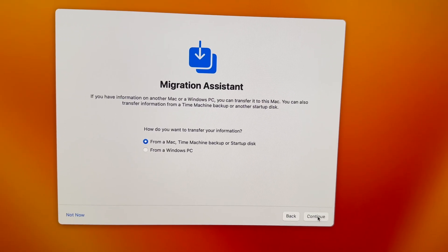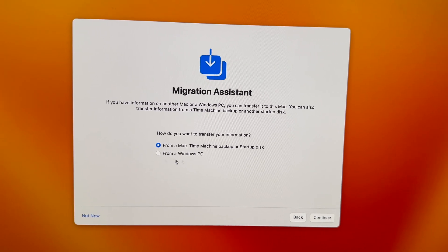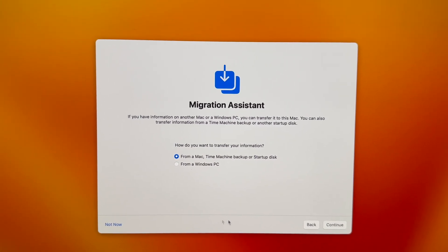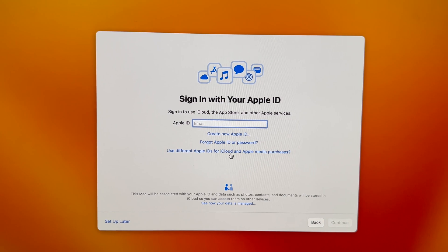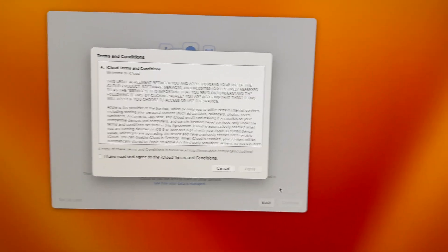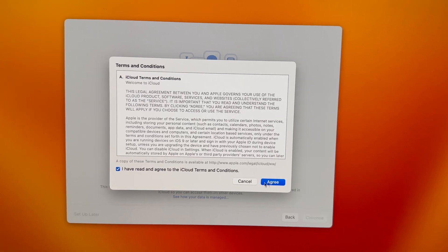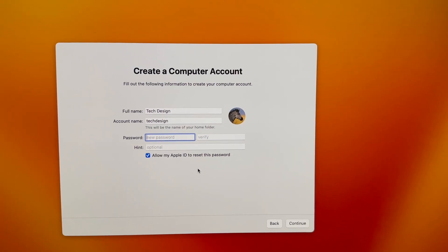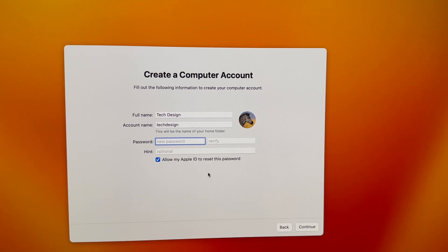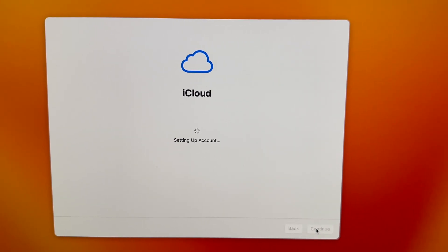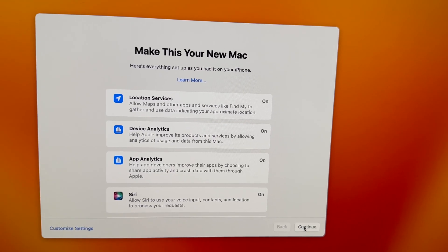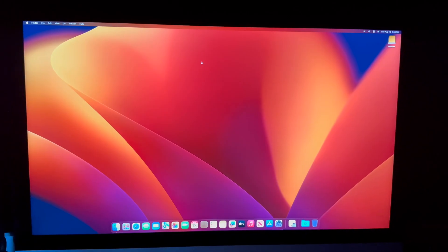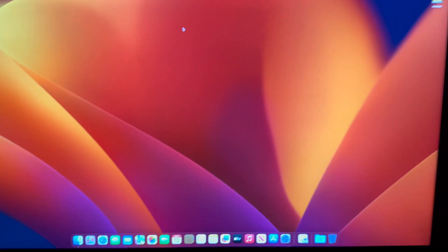Next up you're gonna see this — just continue on. We don't want to transfer anything at this point, so just go 'Not Now' on the left-hand side. Put in your iCloud — it might ask you to verify with a code — then just agree to everything and keep going with the setup. It's going to ask you to set up your password, just put that in and press continue, then wait for it to set everything up.